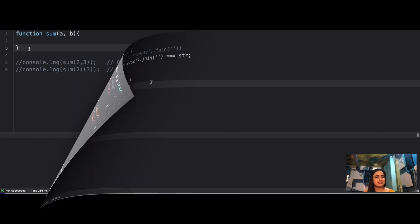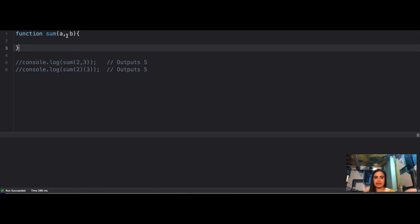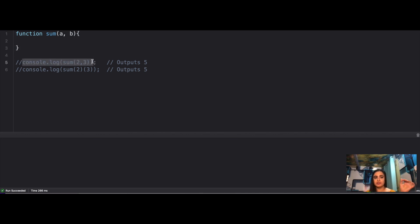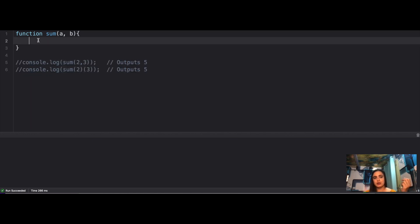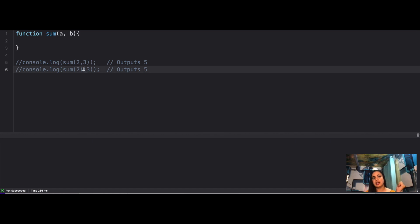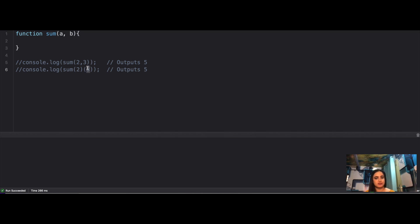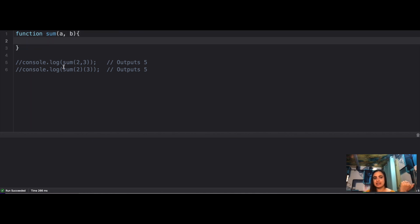Now the fourth question: you have a function that takes two parameters a and b and returns their sum — but the trick is it should work for both syntaxes: console.log(sum(2, 3)) and console.log(sum(2)(3)). In the second case you're calling sum with just one parameter, and then calling the result as an anonymous function with another argument.